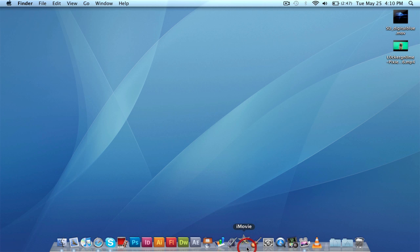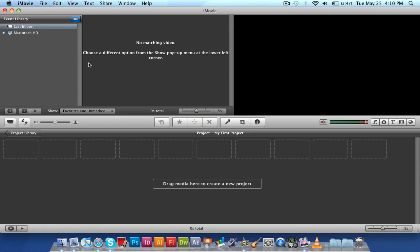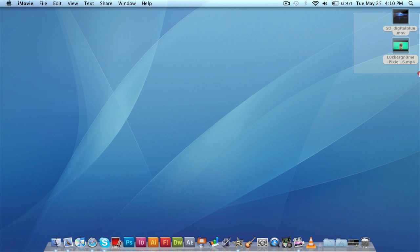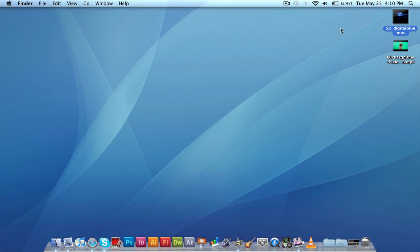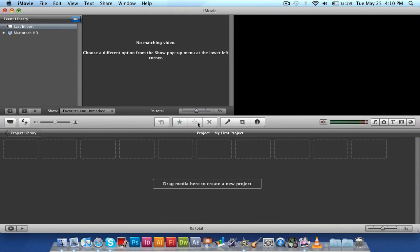So open up iMovie. And by the way, if you didn't see on my desktop, I have two video files here. This top one is the actual background image or video which is the loop. And this one over here, which is green, is the actual video file which is the green screen. So go back to iMovie.